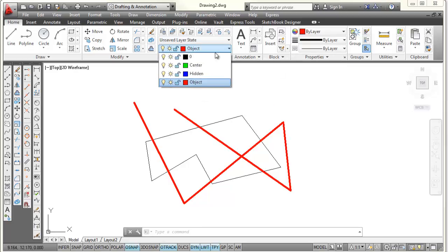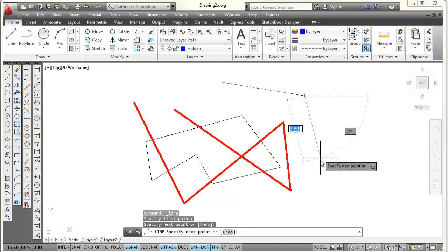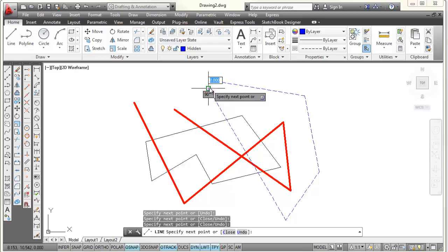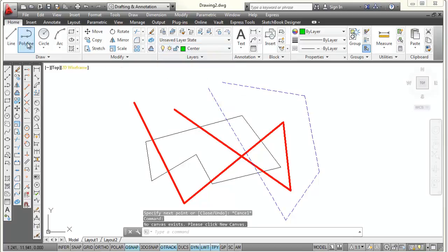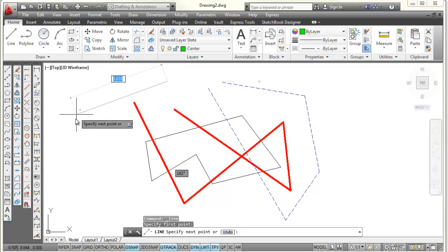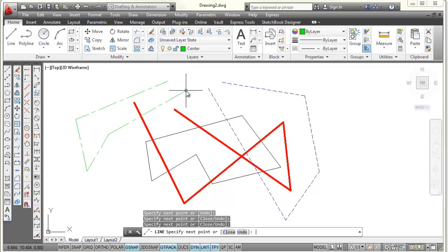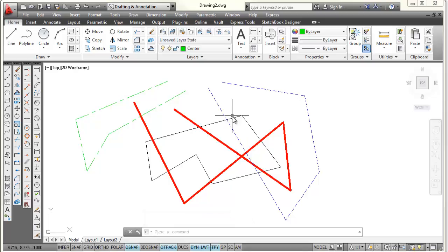I'm going to change to the hidden layer and draw some lines — you'll see these will be blue hidden lines. Press Escape. Then I'll go to the center layer, pick on the line command, pick a few points around the screen, and press Escape. So you can see I have center lines, hidden lines, object lines or visible lines, and then the black lines on layer 0.